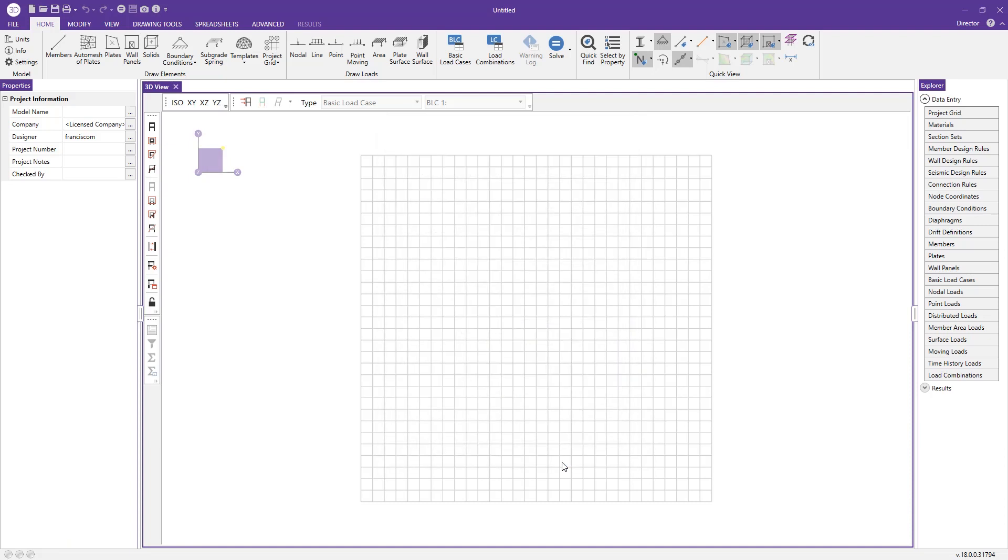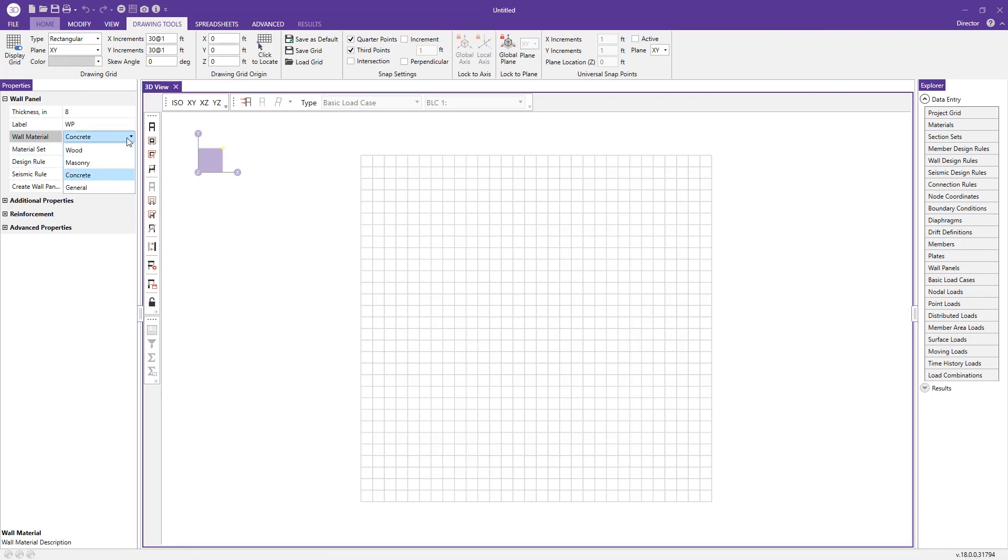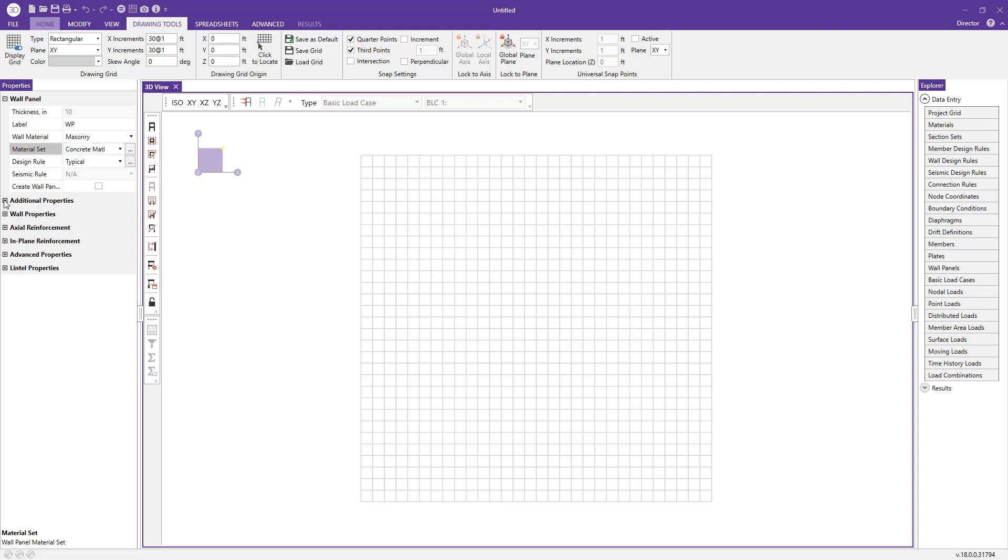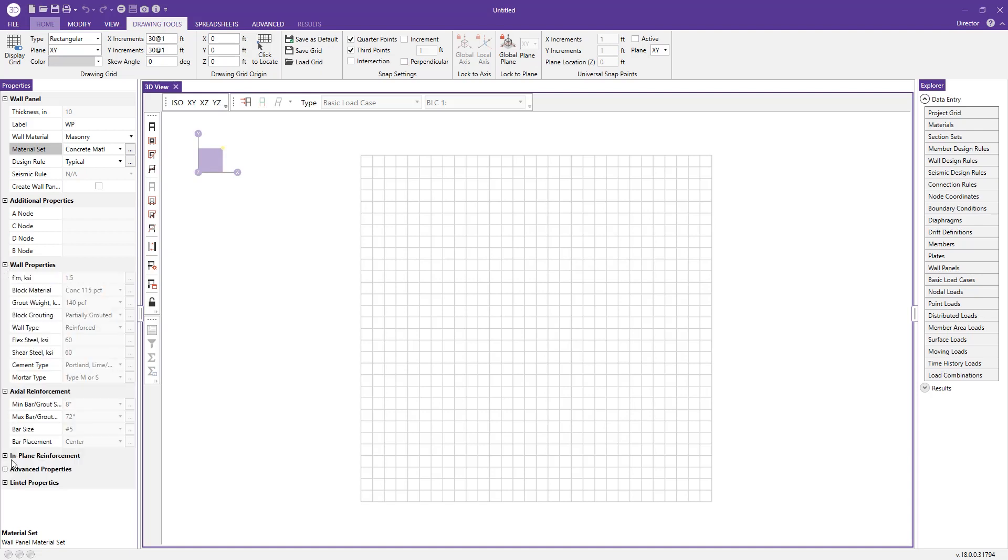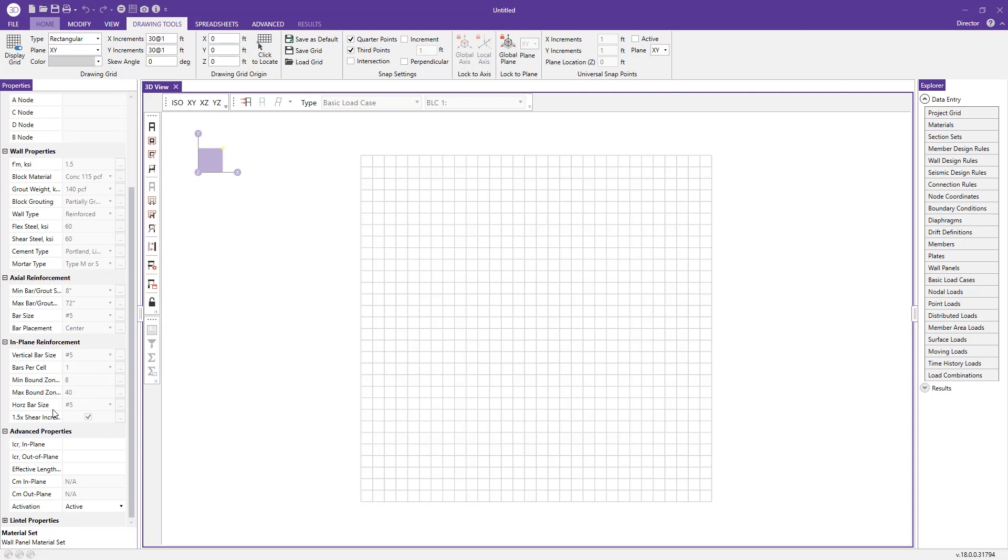Now we can draw a wall panel by coming to the draw elements section and pressing wall panels. The property window live updates to correspond to the wall panel button we just pressed. I'll change this to masonry in the wall material dropdown menu, and the material set can be changed from concrete, clay, or general masonry.